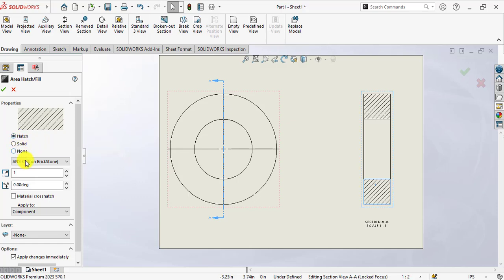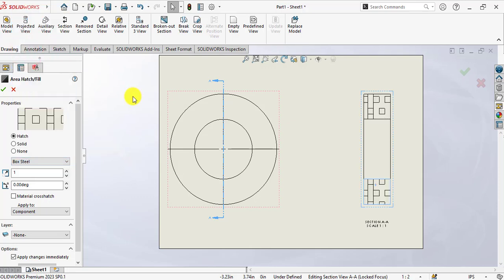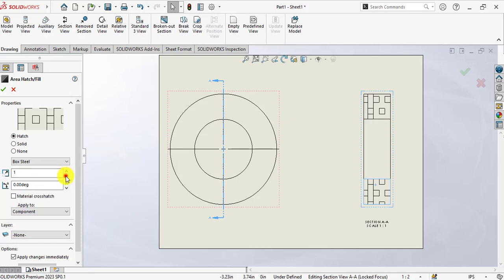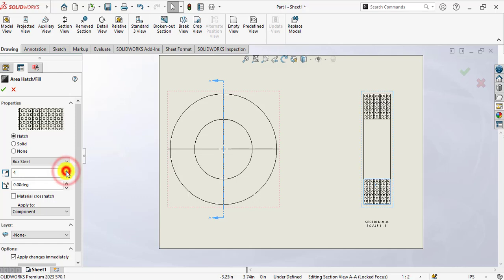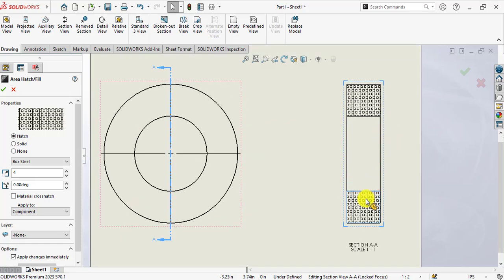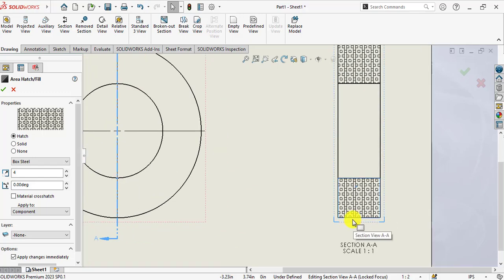From Hatch, let's suppose we want to use different types of patterns. Let's suppose we want to use box steel. You can see how the hatching pattern has been changed. And from here you can increase its pattern scale or decrease it. So in this way we can make a pattern of hatching of our own choice.